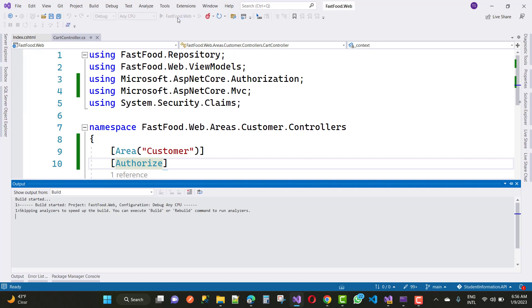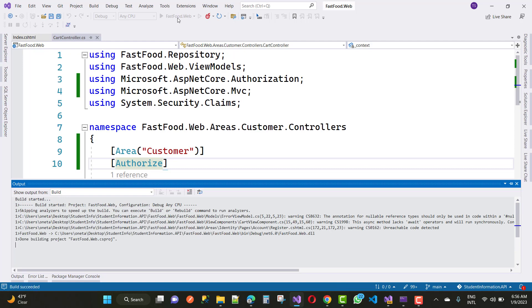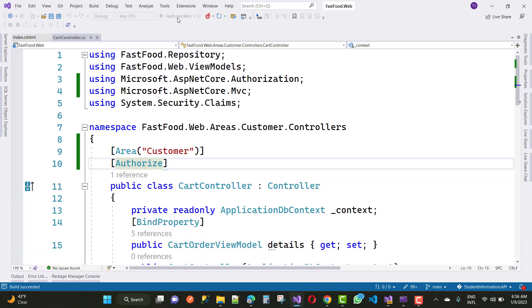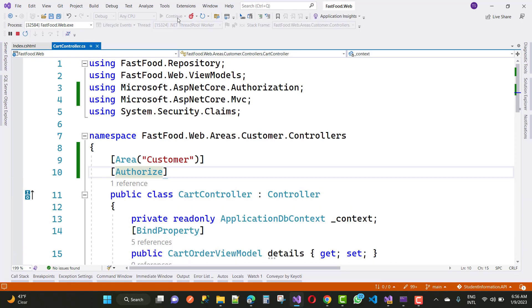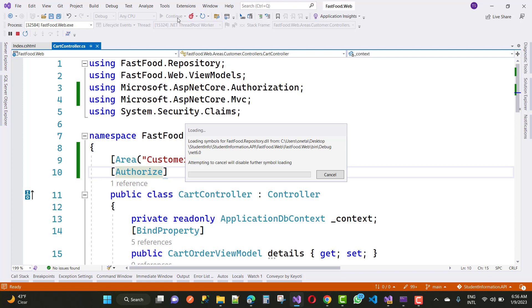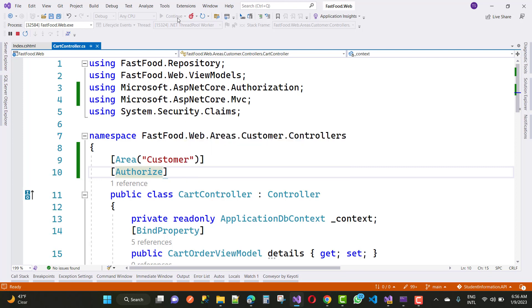The authorize data annotation redirects your page to your login page. After logging in, you'll have identity information or claims principals. This fixes the error message.